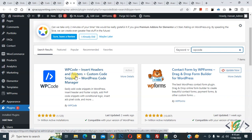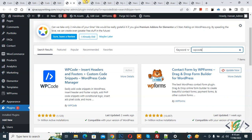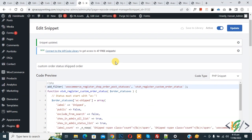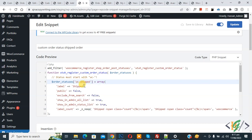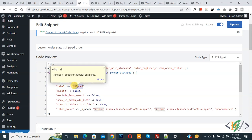Now go to Edit Code. You can see I already added code and the code is active. By using this code we have created a 'Shipped' status. Now you can see the custom order status 'Shipped'.